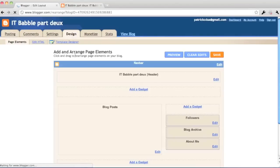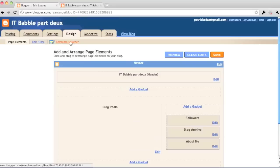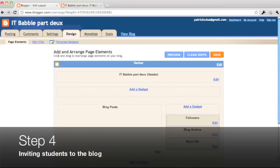As you can see, you can add widgets, you can rearrange some things, or you can hit template designer and change the whole theme of the design.